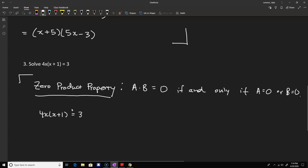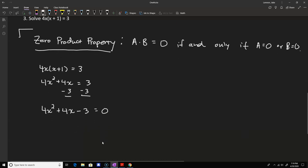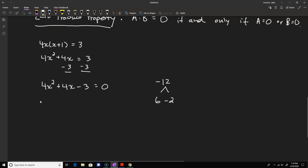We want to take 4x times (x plus 1) equals 3 and move all the numbers to one side with zero on the other. Multiplying on the left gives 4x squared plus 4x, then subtracting 3 from both sides leaves 4x squared plus 4x minus 3 equals 0. Using the AC method: multiply 4 by negative 3 to get negative 12, and look for two numbers that multiply to negative 12 but add up to positive 4 — that's 6 and negative 2.